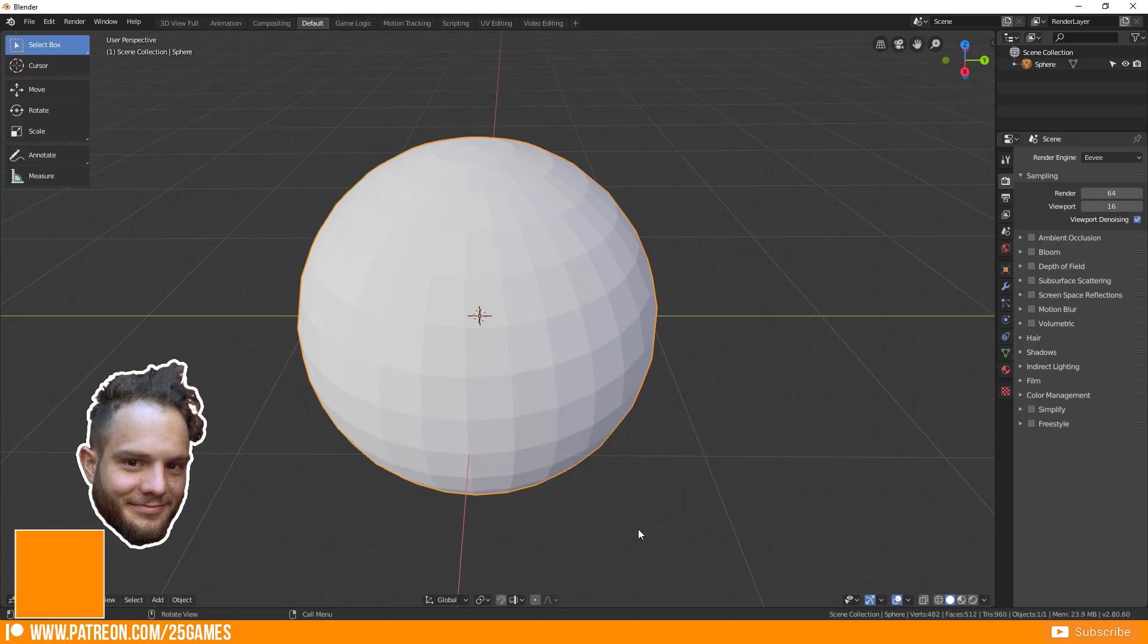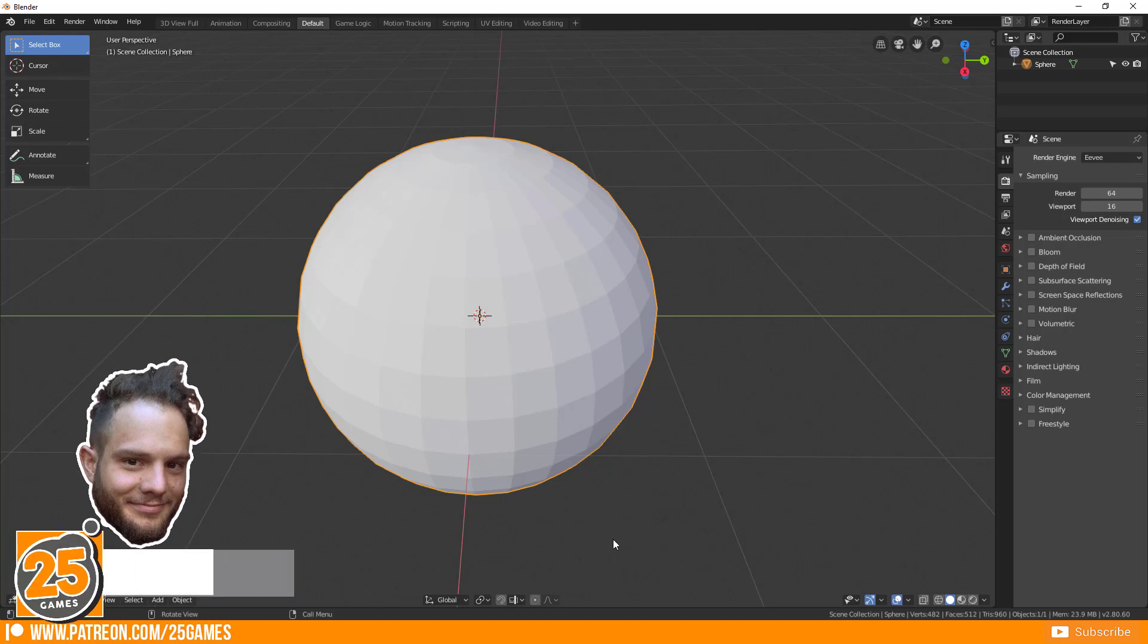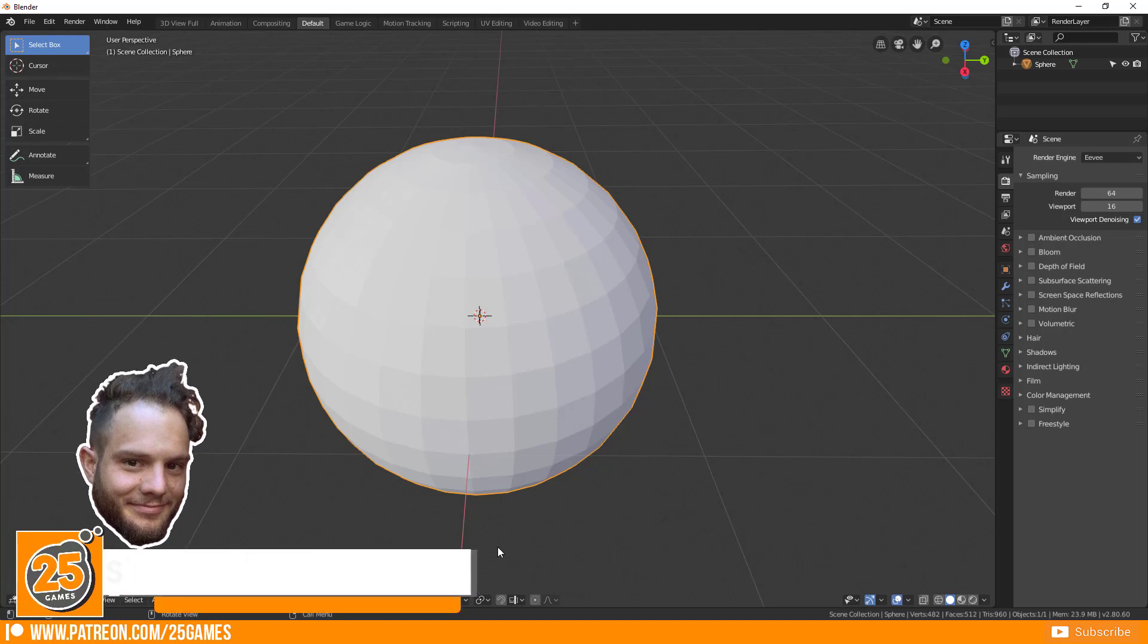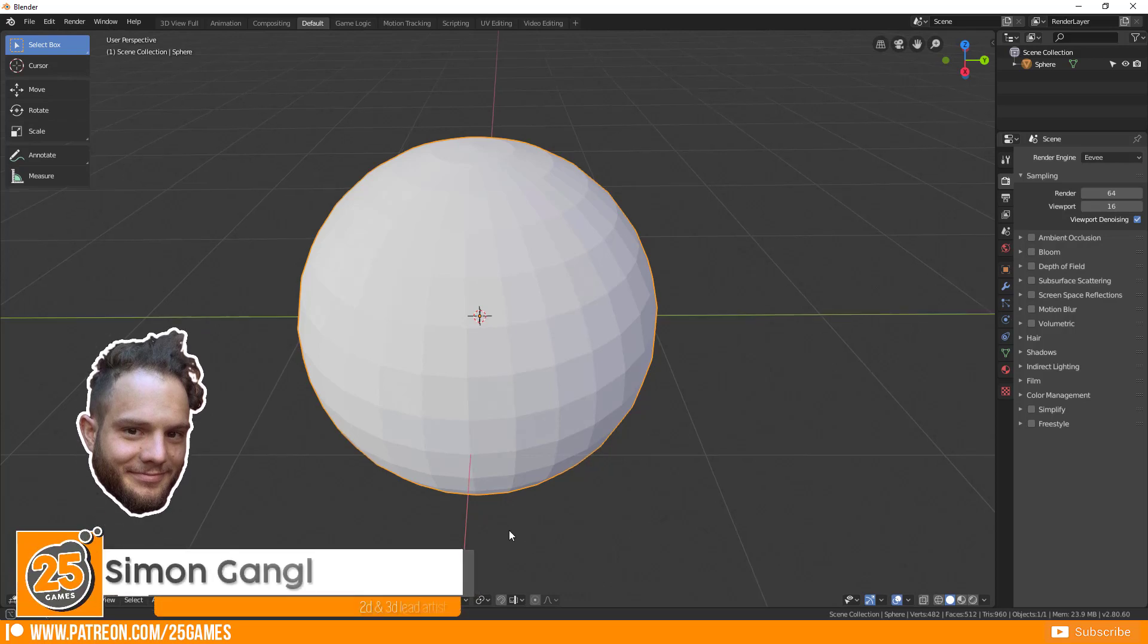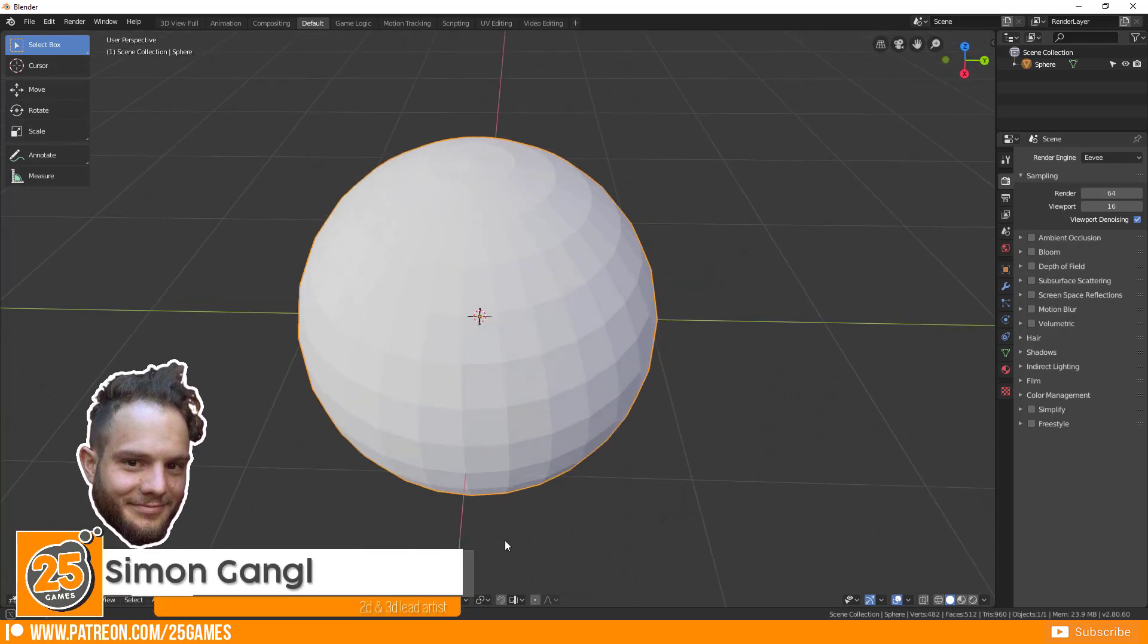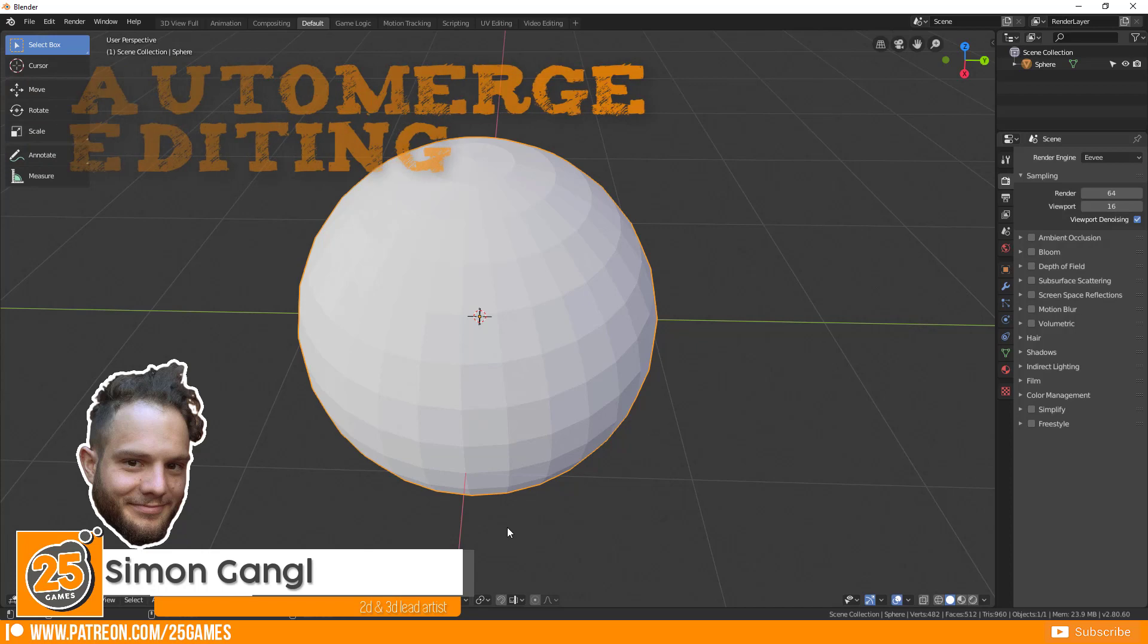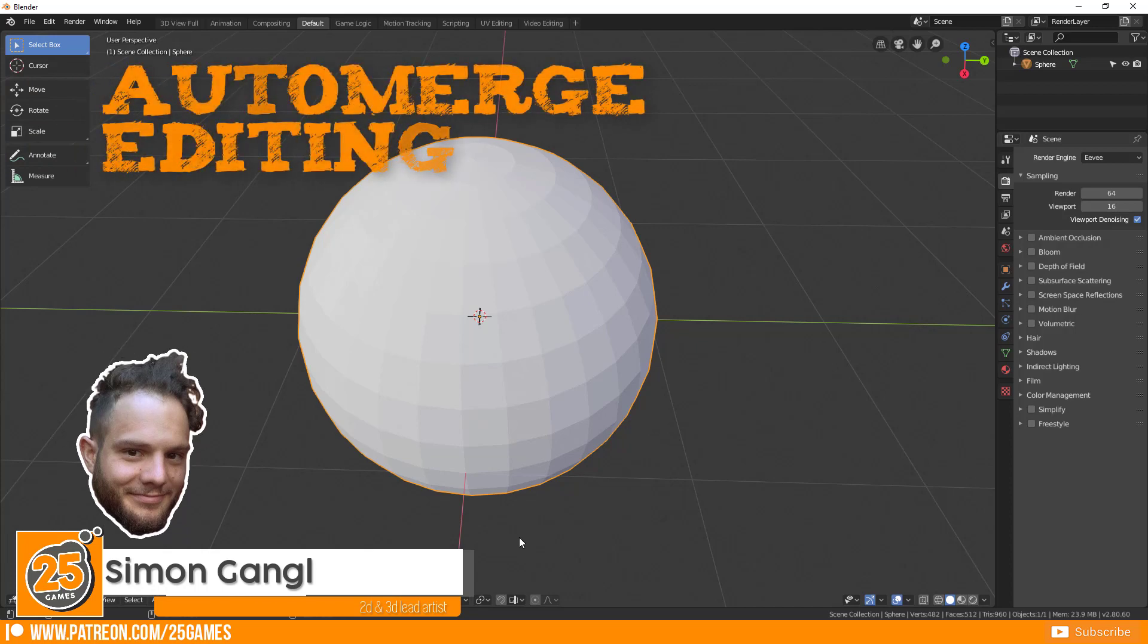Hello and welcome Pixels! 25Games is here and today I want to talk again about auto-merge editing.